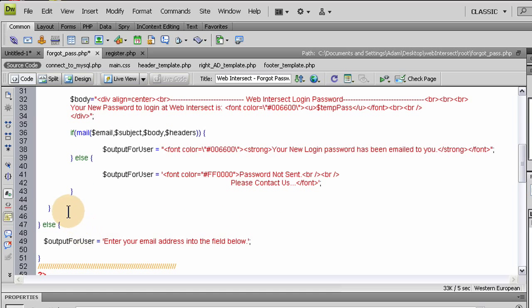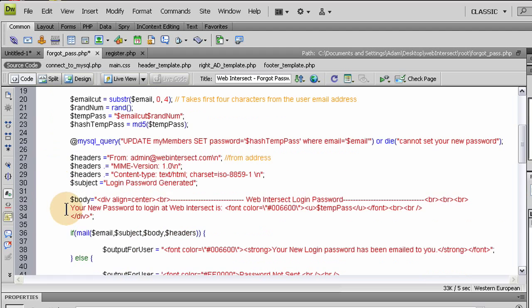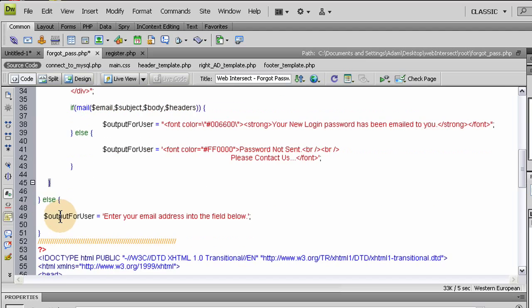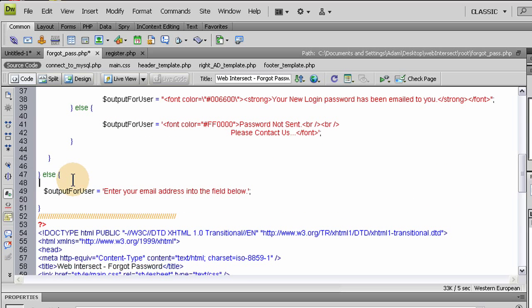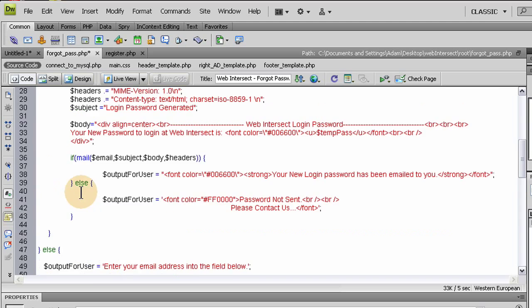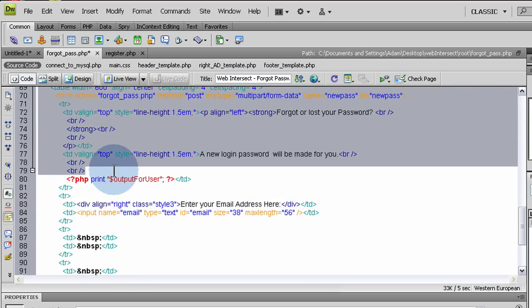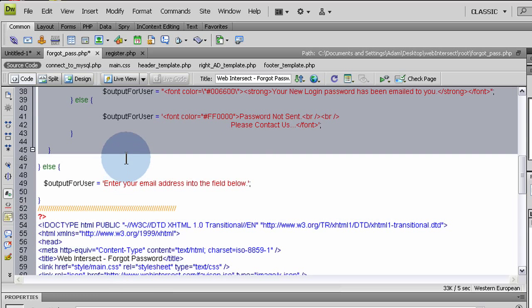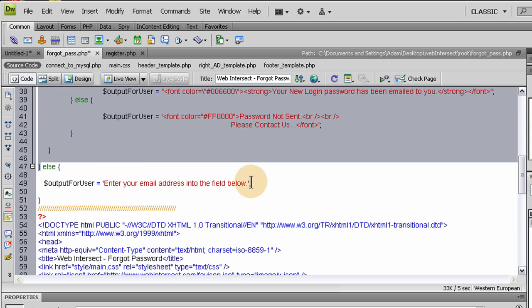And then we close off the else condition here. So if the post email does not equal nothing, then we run all this stuff. But if they posted email and it does equal nothing, if they just press submit without putting anything into the form, this else condition runs and it says enter your email address into the field below. That'll show up in the output for user message. It's a very simple script.